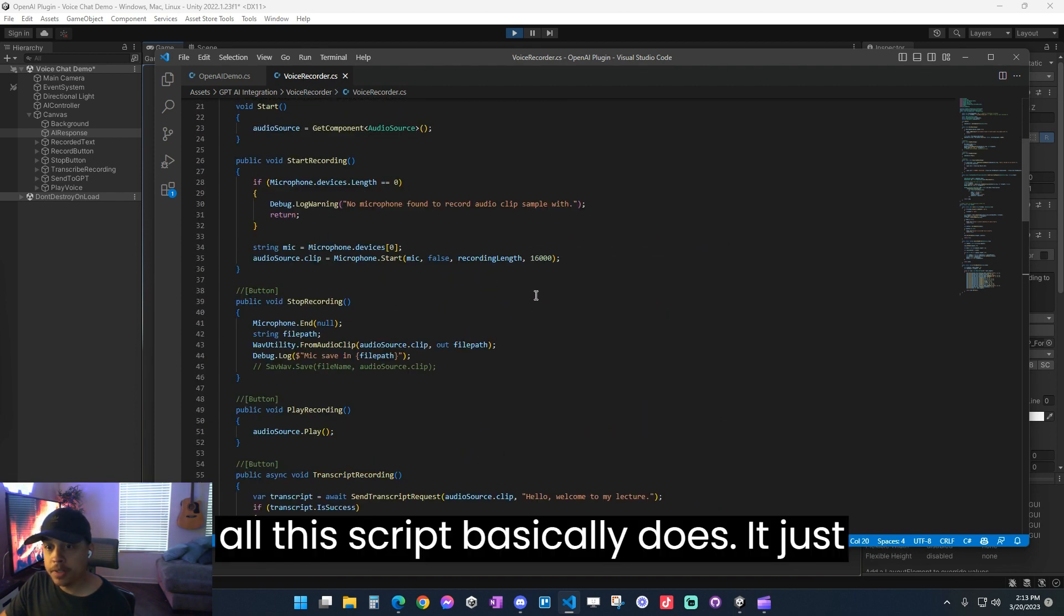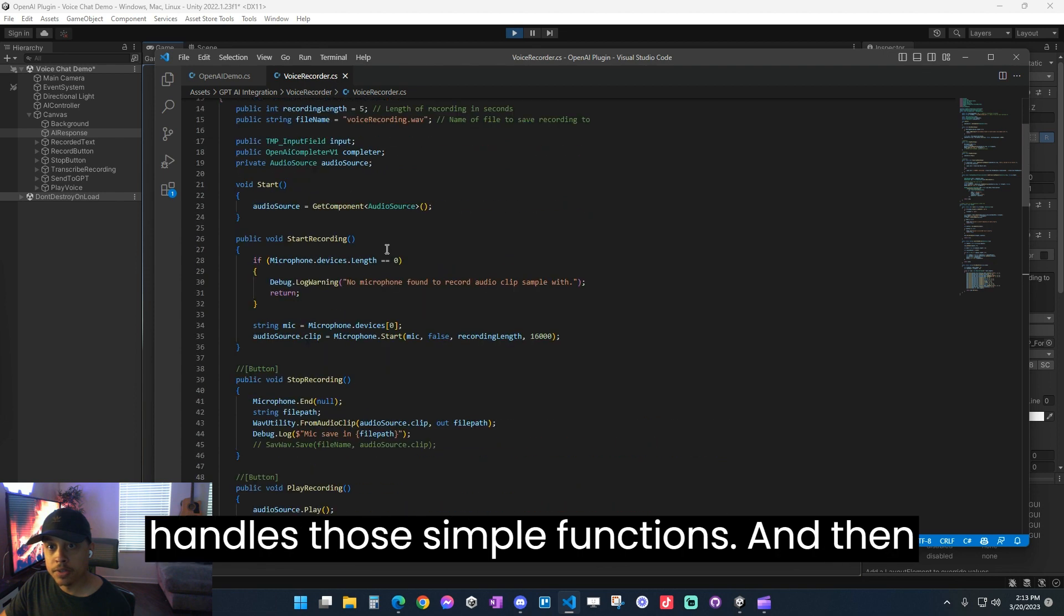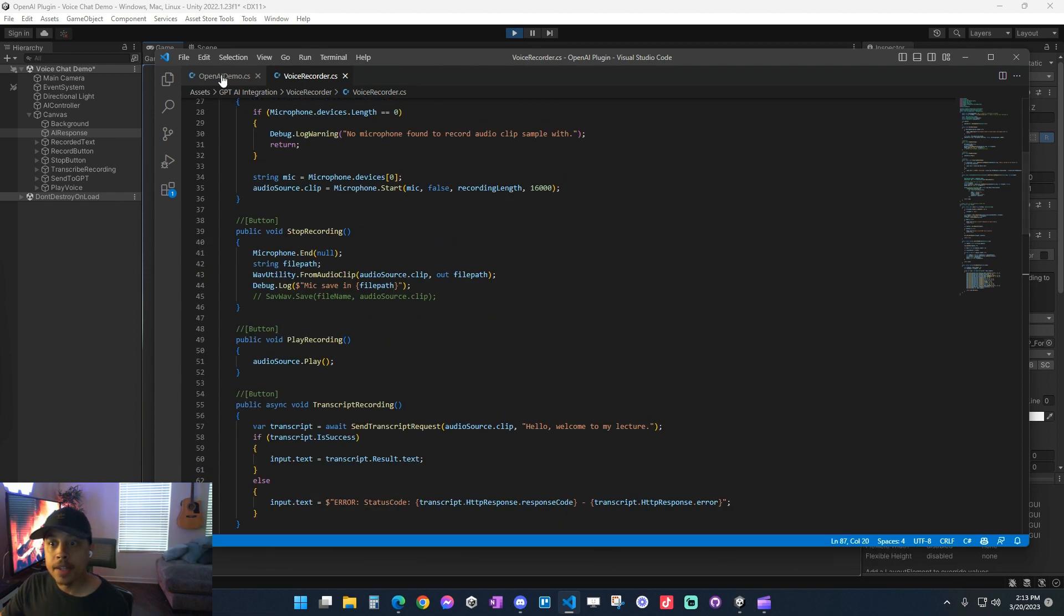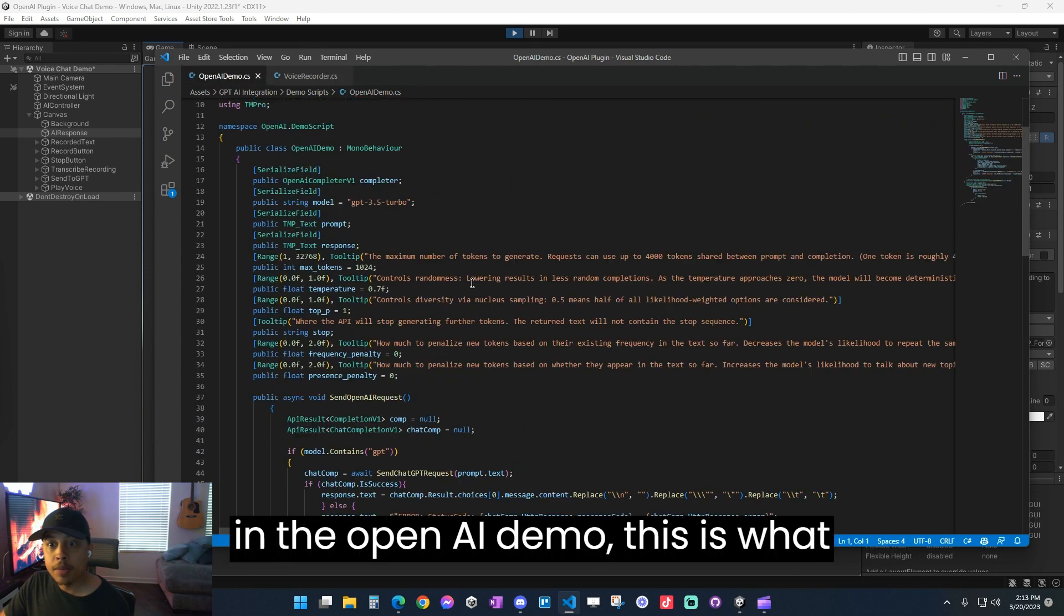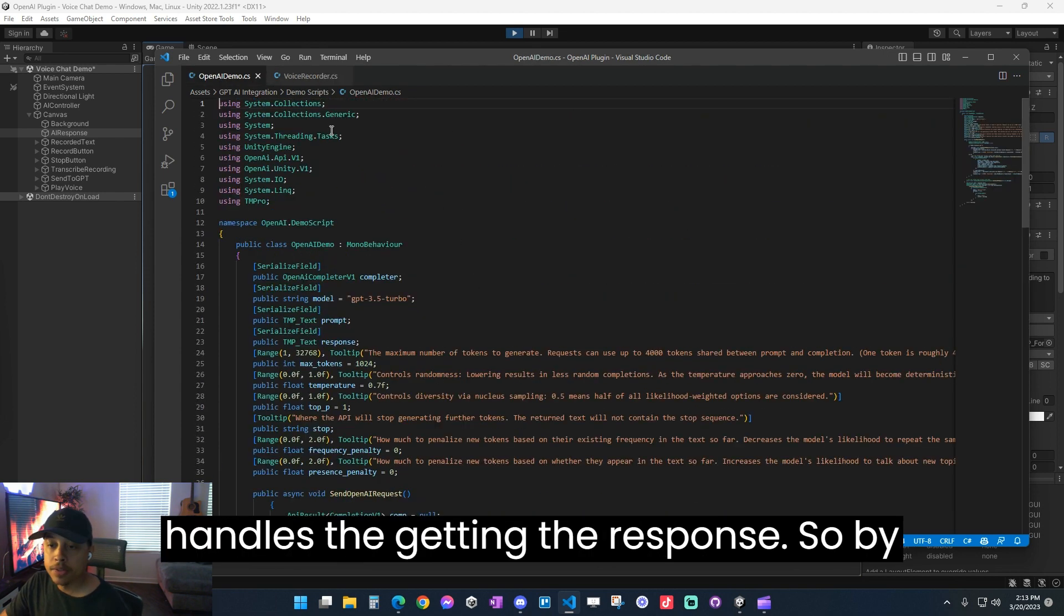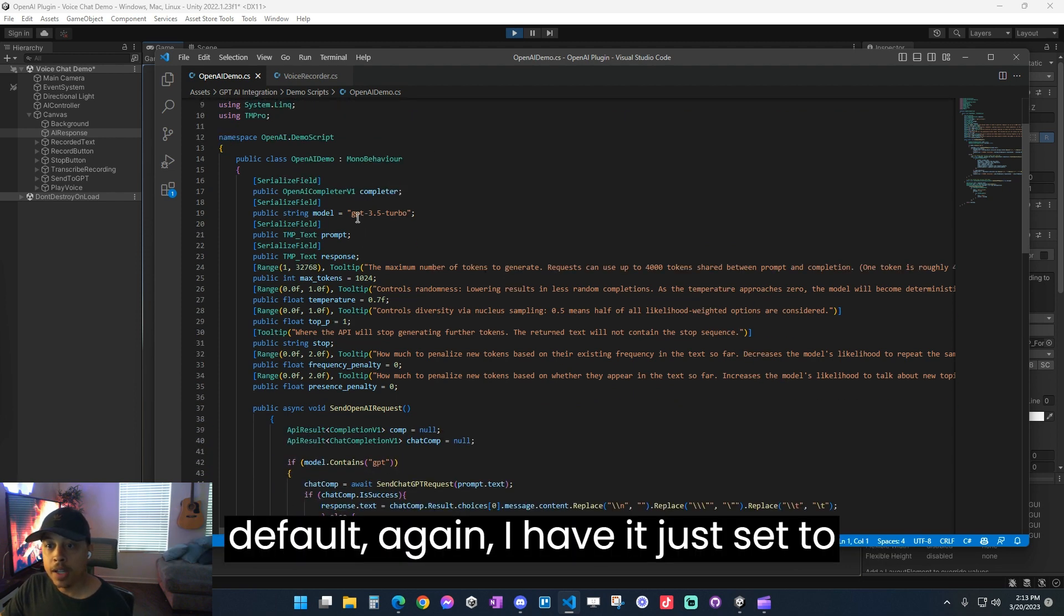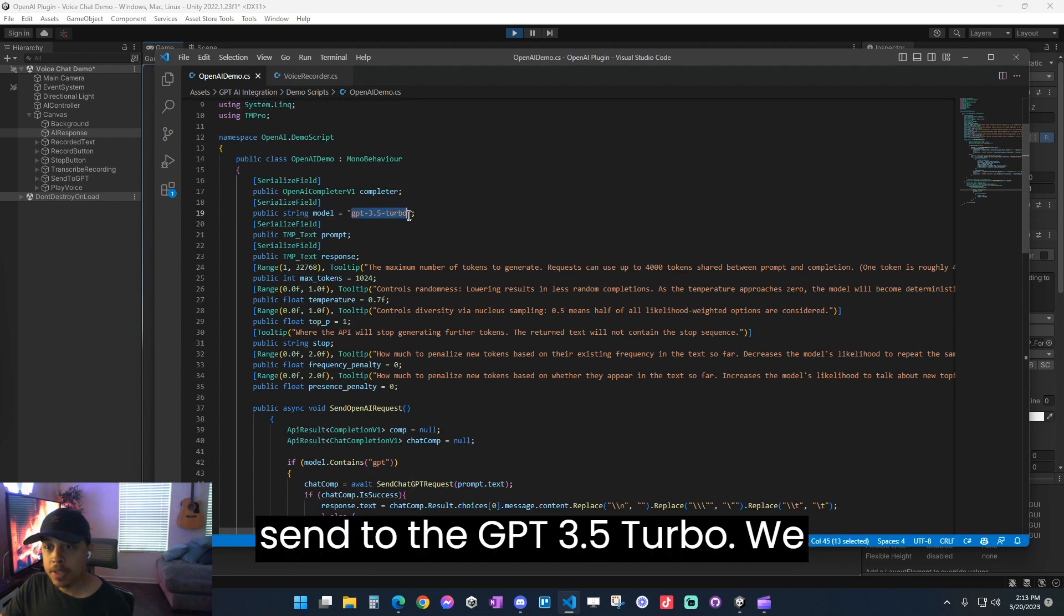It's going to respond back in JSON. And we're setting the audio file basically to those bytes that we converted to. So then we're sending that off to the API. And that's all this script basically does. It just handles those simple functions. And then in the open AI demo, this is what handles getting the response. So by default, I have it just set to send to the GPT 3.5 turbo. We have our completer set in here. So it knows where to pull the authentication settings.